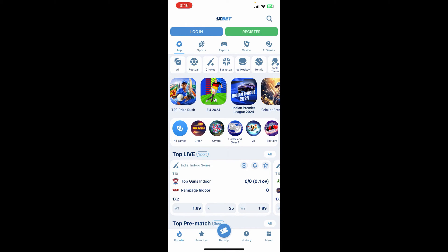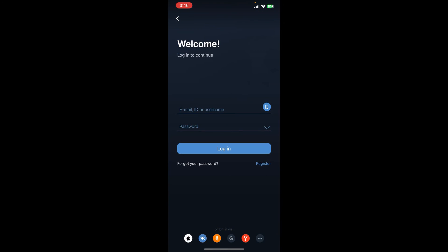First things first, I assume that you have already downloaded the 1xBet app. Once you open it, you will be able to see the interface on the screen. You can see the login option at the top left corner - just click on it and you will be redirected to the official login page.